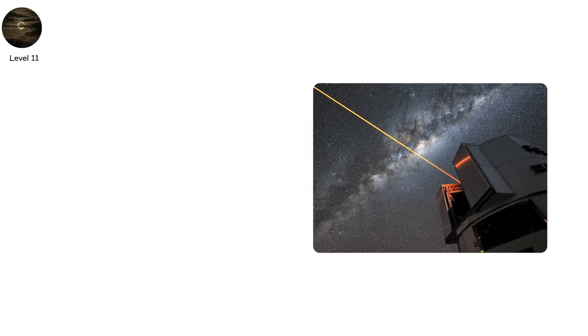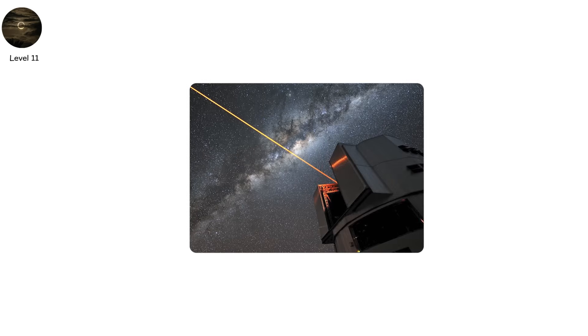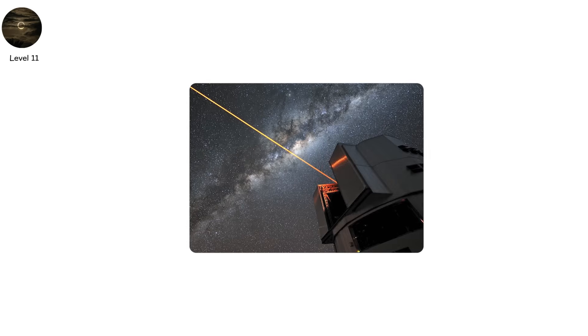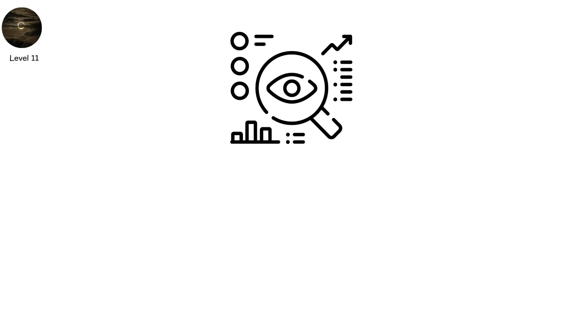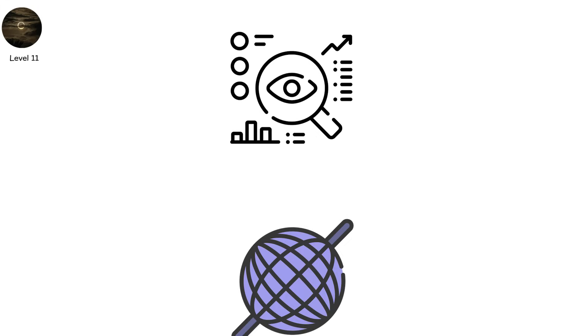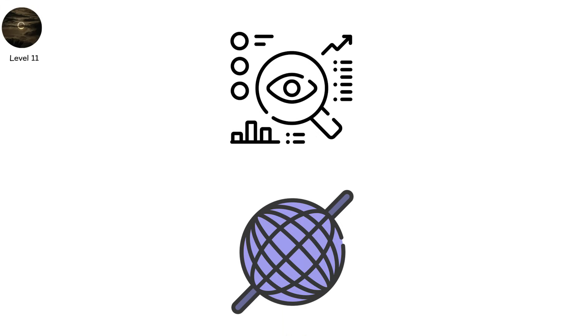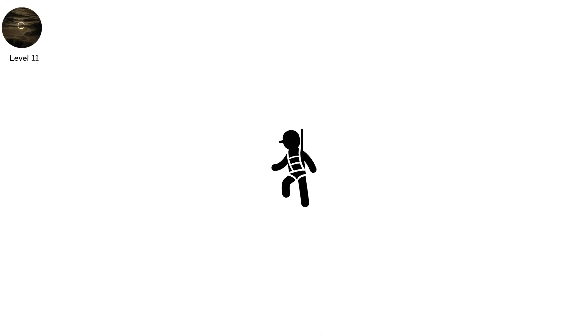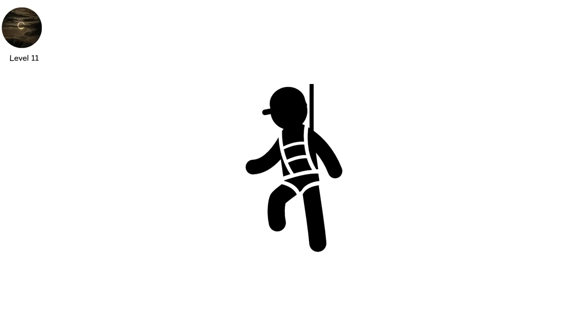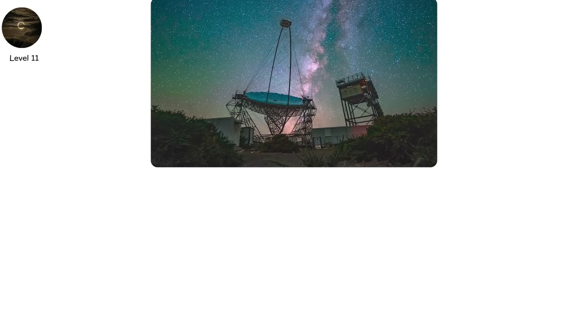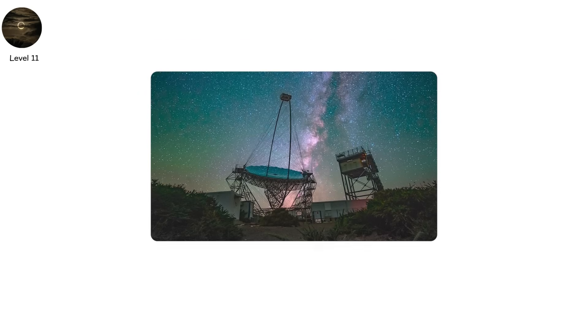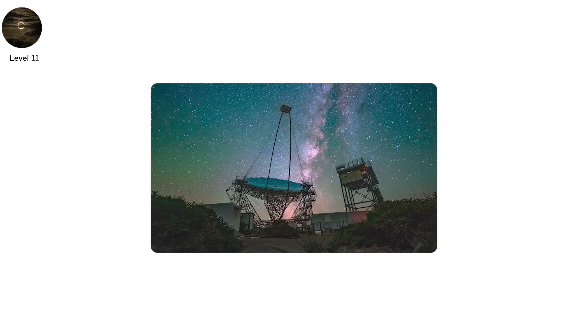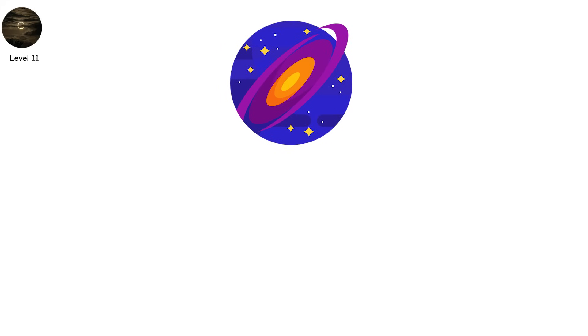One theory? A stellar cloaking device. Used by hyper-advanced civilizations to hide stars from observation. A Dyson sphere built not to harness light, but to mute it completely. Another? A cosmic rendering error. Reality itself skipping a frame. Like the universe forgot to draw the sun. Or worse, something has entered the solar system.